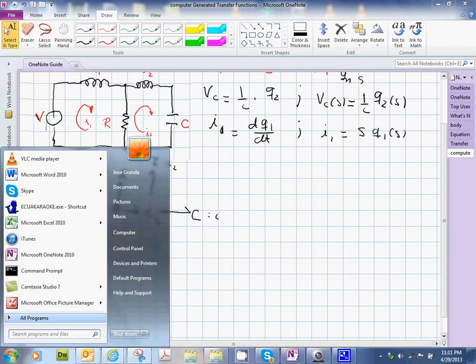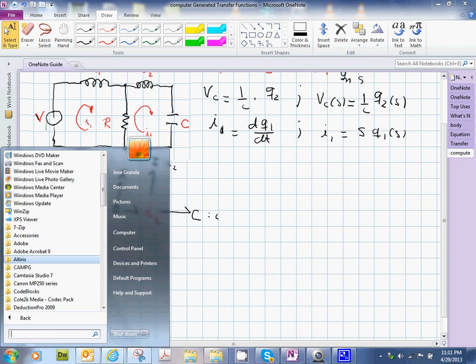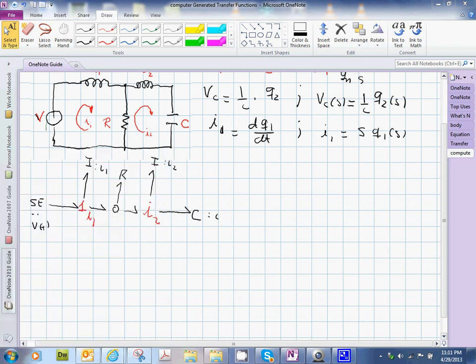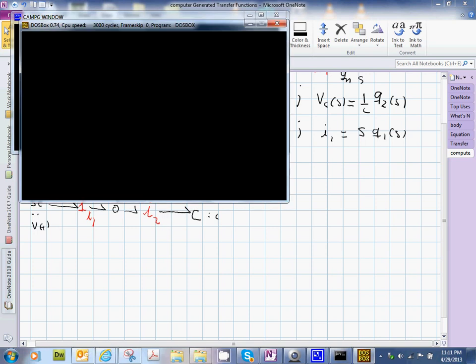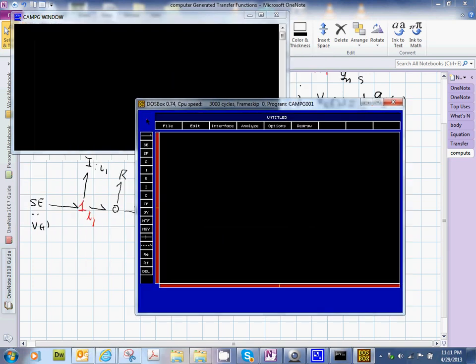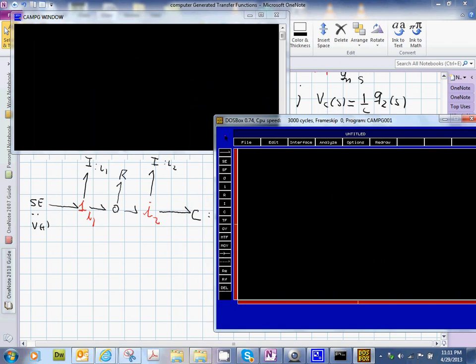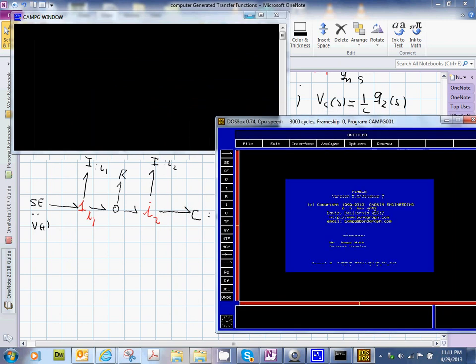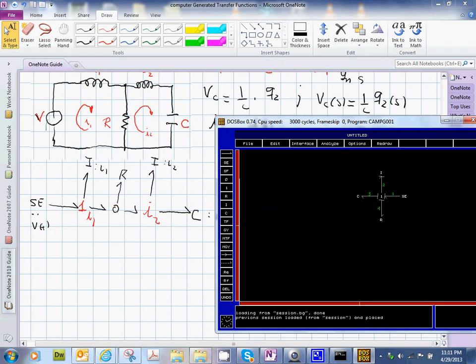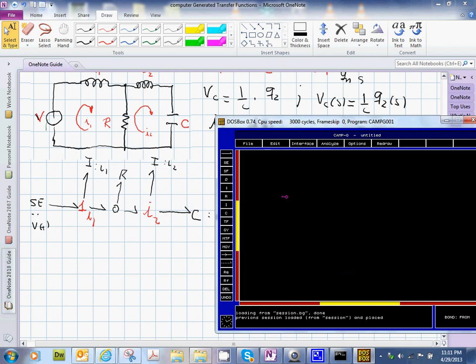So we're going to go to the old programs and find out where CAMG is over here, and then I'm going to run it. And what we are going to do is to try to put in here, in CAMG, this bond graph model that I have on the left-hand side.